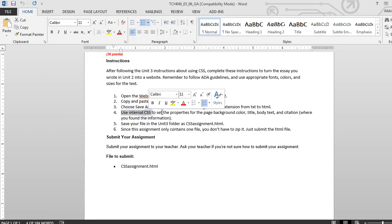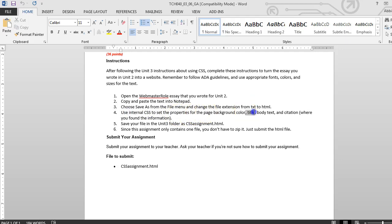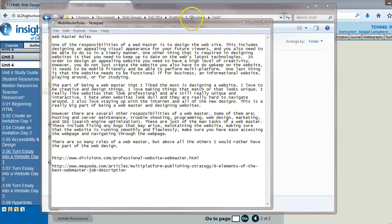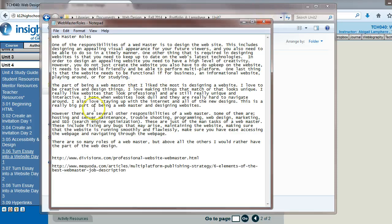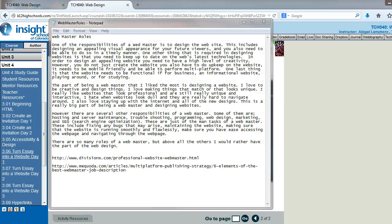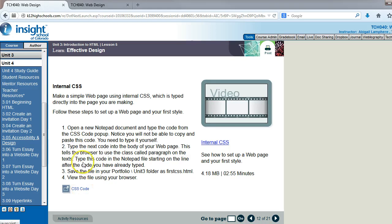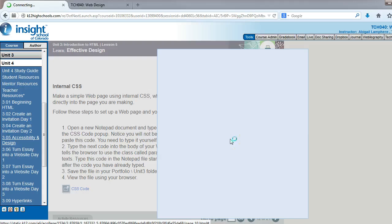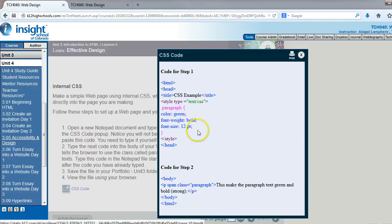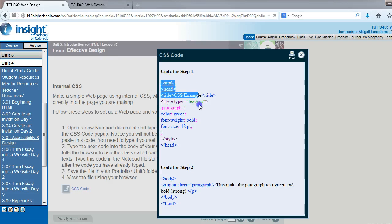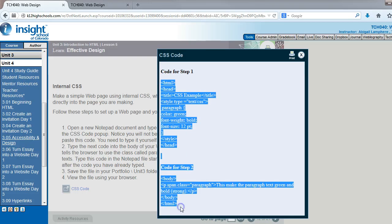Using internal CSS, we need to set the properties for the page background, title, body text, and citation where you found the information. We learned about internal CSS in Unit 4, the unit we're currently in, starting on page 12. That's where you first accessed the CSS code and played with it. So I'm going to pull that code back up and, instead of reinventing the wheel, copy that information.